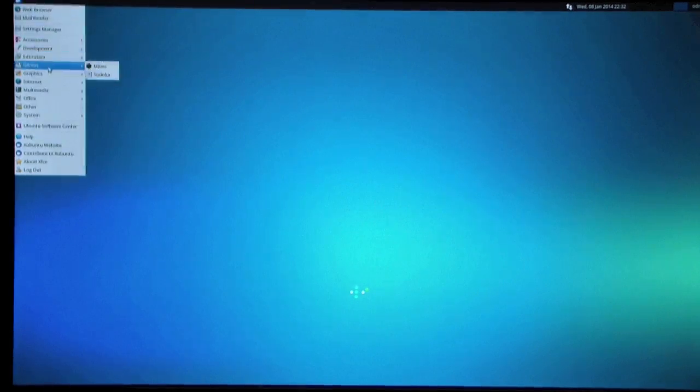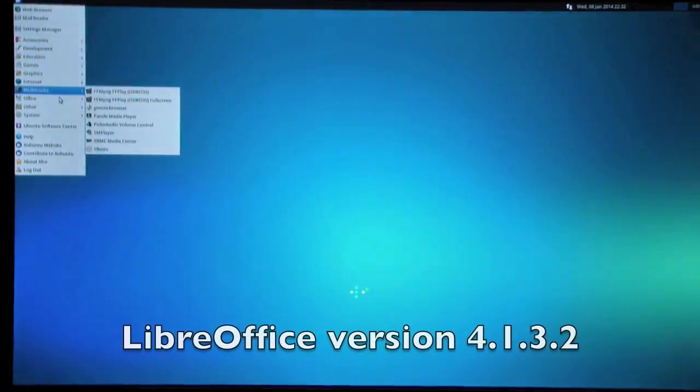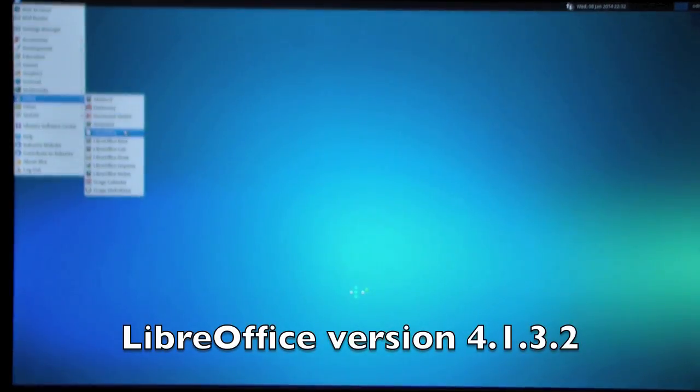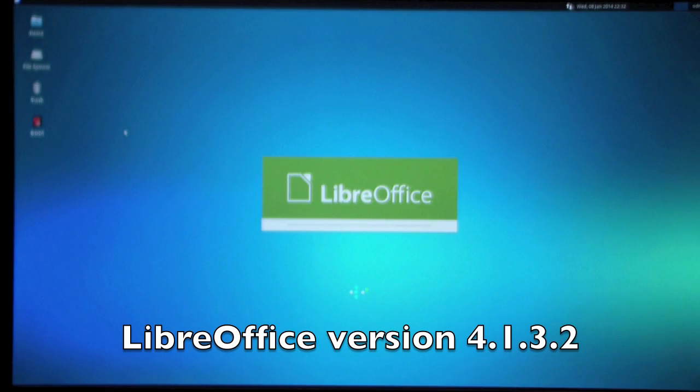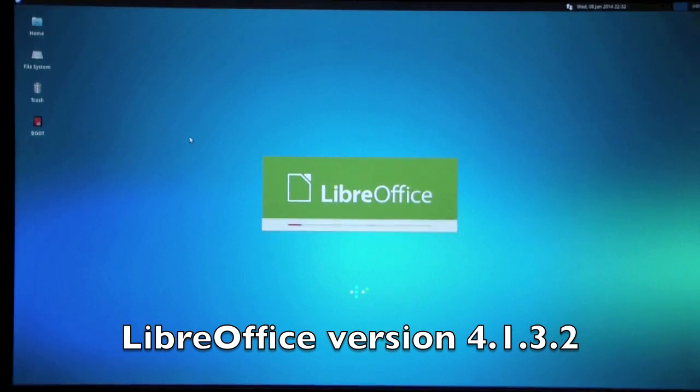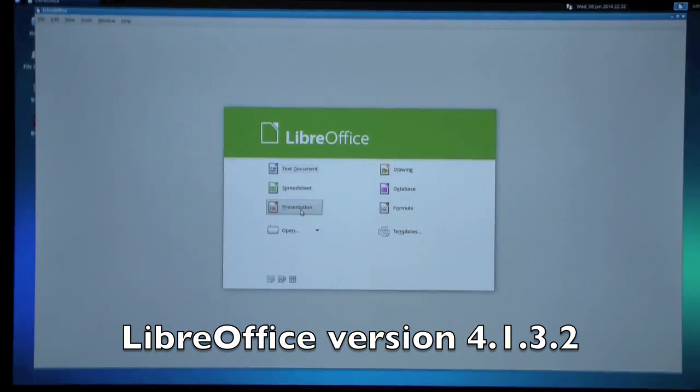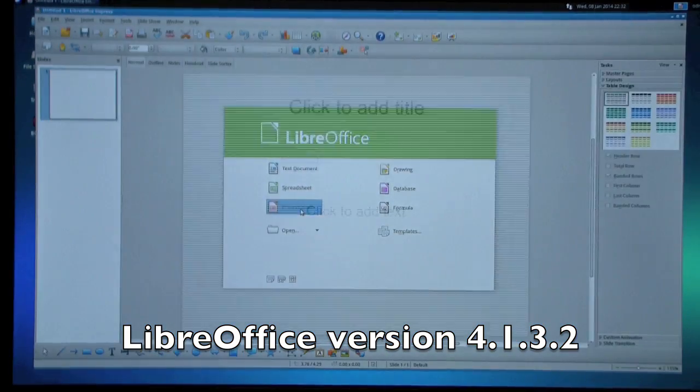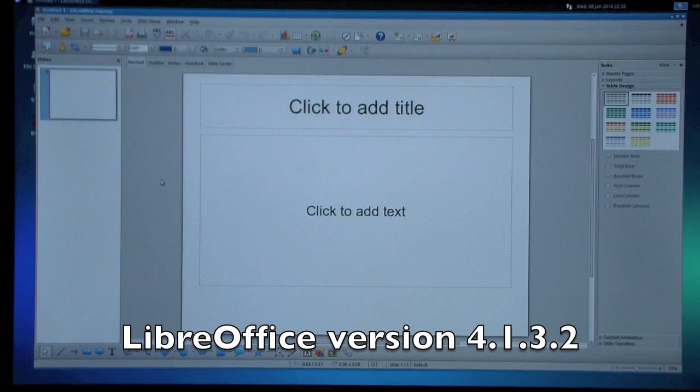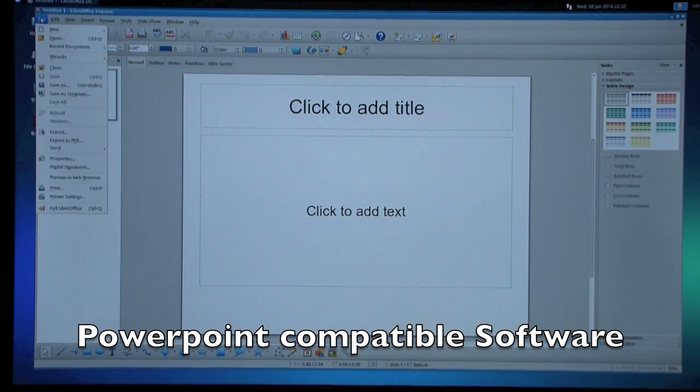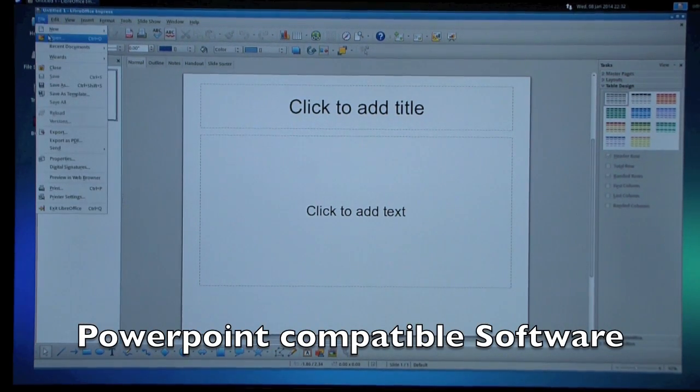Let's start Office. LibreOffice. Start Presentation. Okay, we have some example file here.